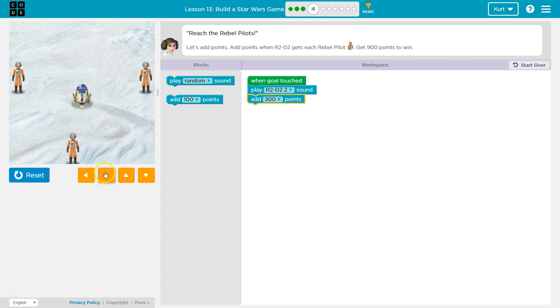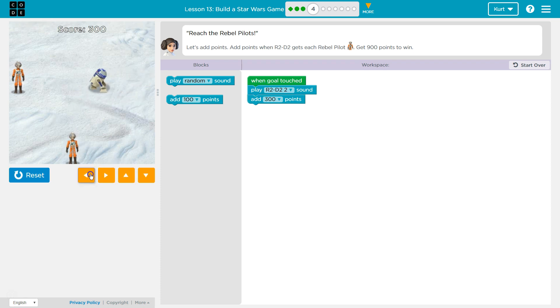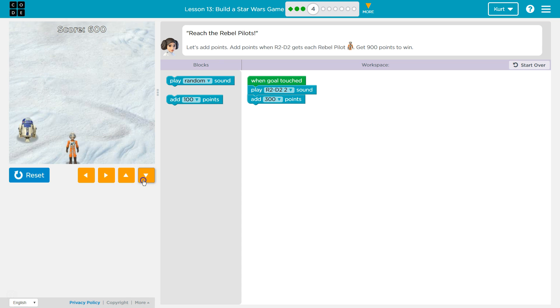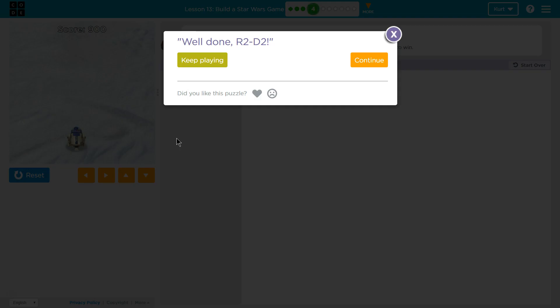Let's try it out. Ta-da! Awesome. Let's keep going.